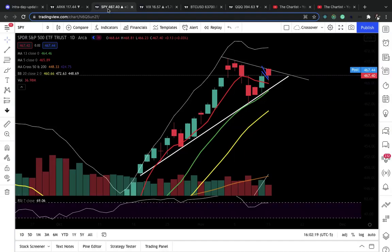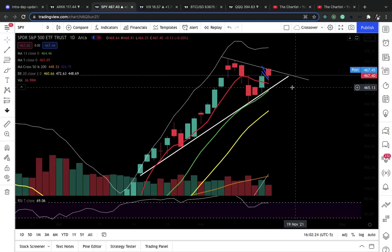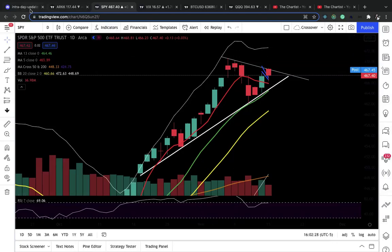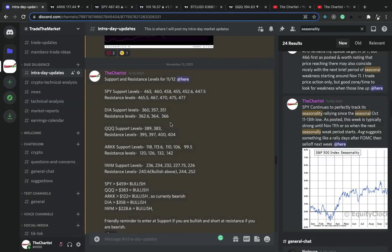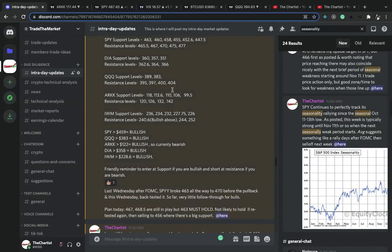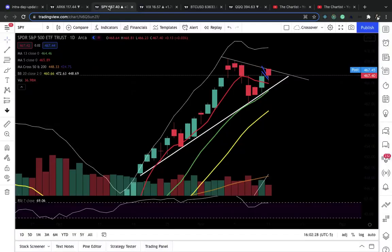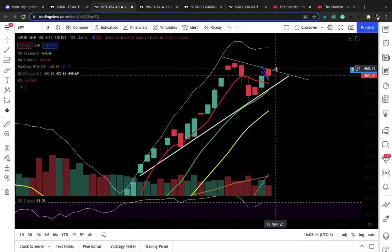Welcome to my YouTube channel, I am the Chartist, and today we had a pretty interesting day. Last week, on November 12th in my Discord, I said the plan today was a 467 price target for the SPY, which we hit, and the 467 hold — the next price target was 468.5. Guess what? That price target got hit, and that's around where it opened.